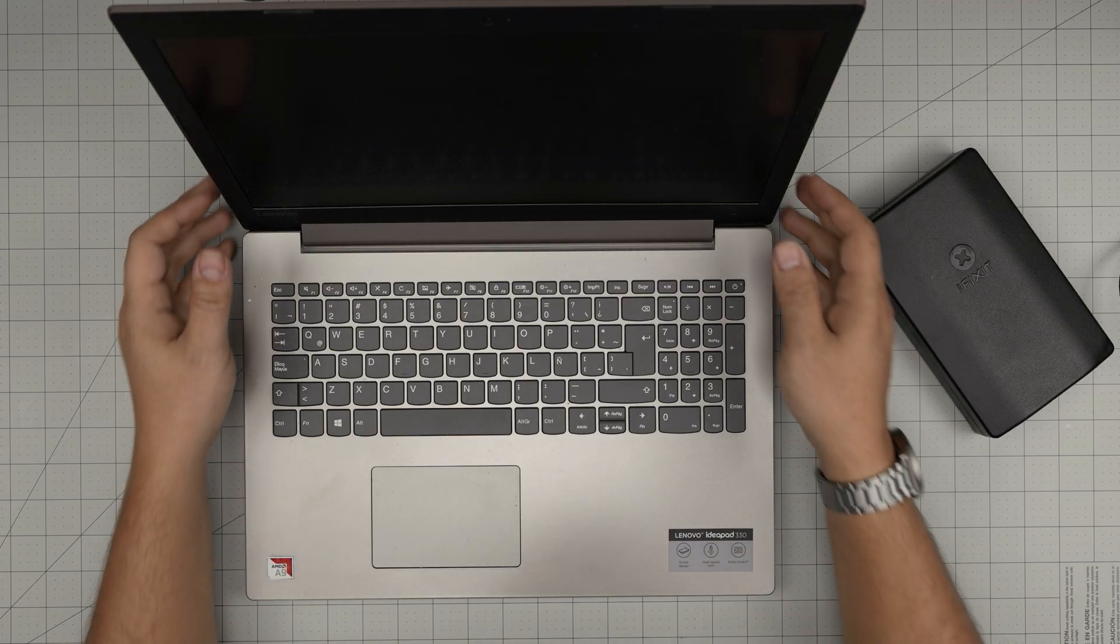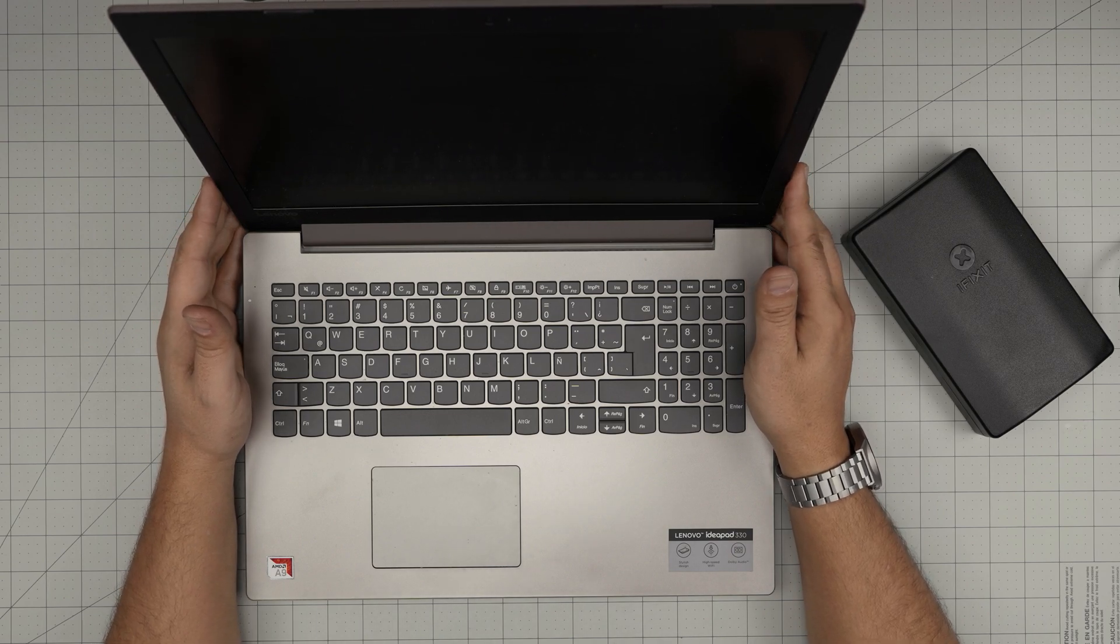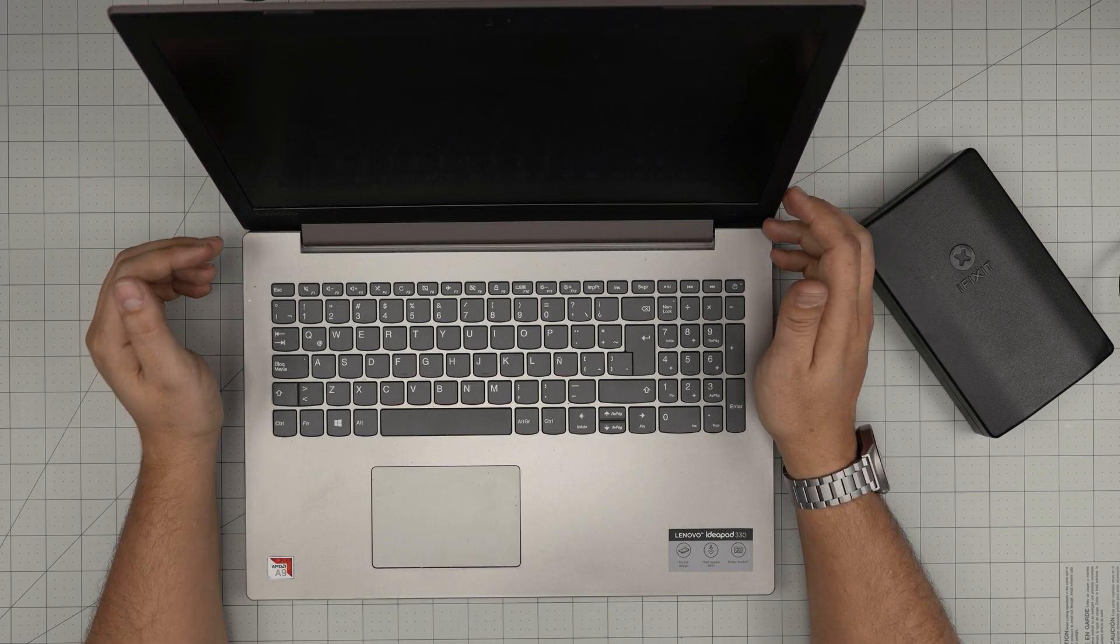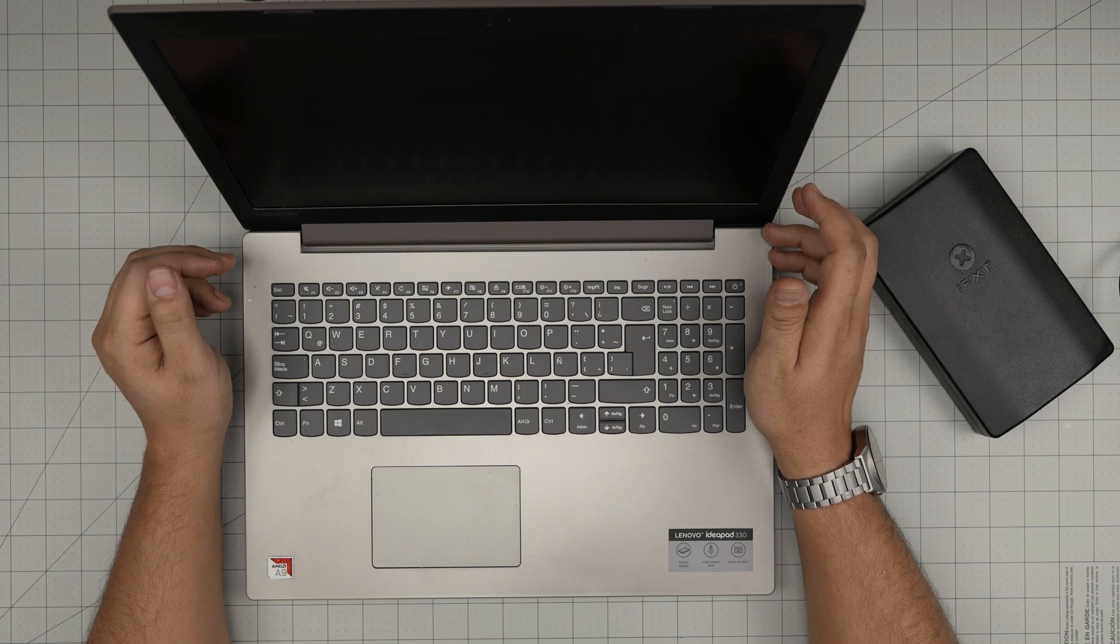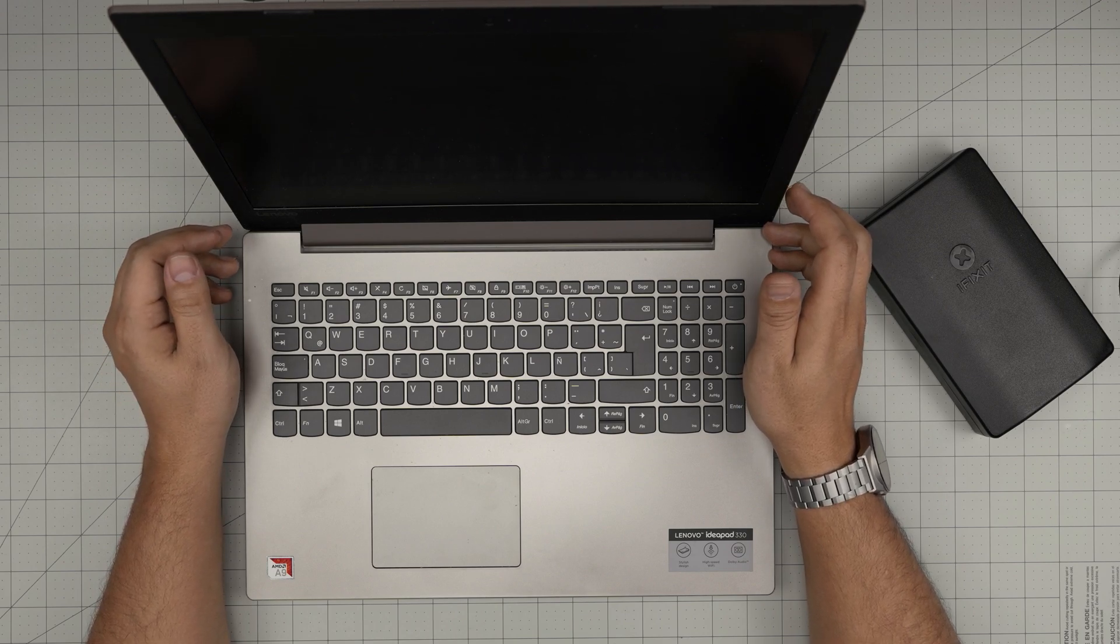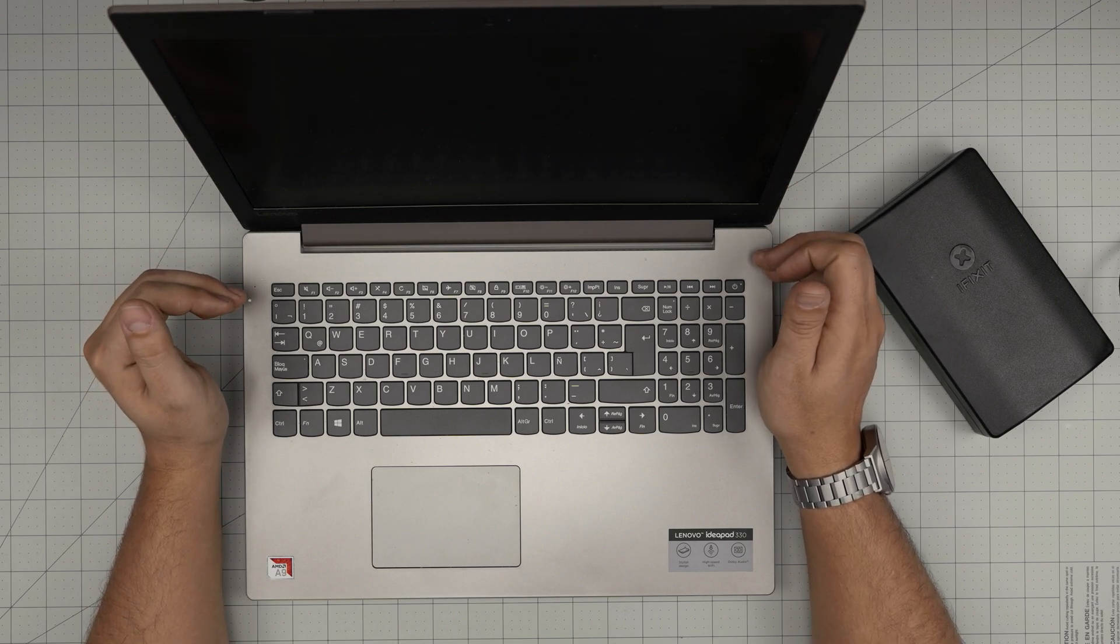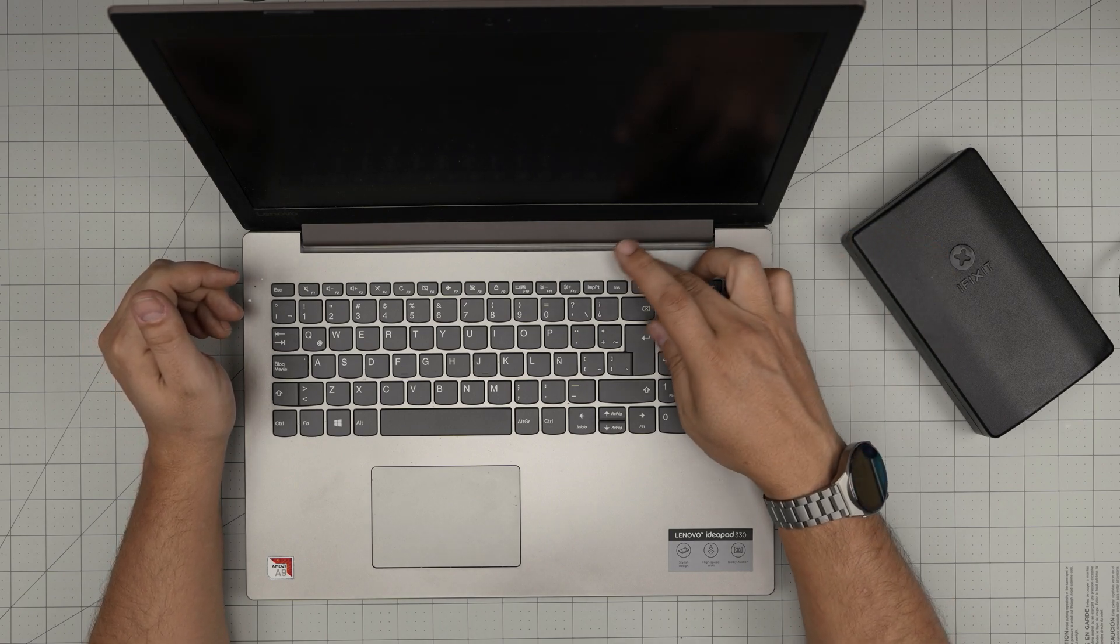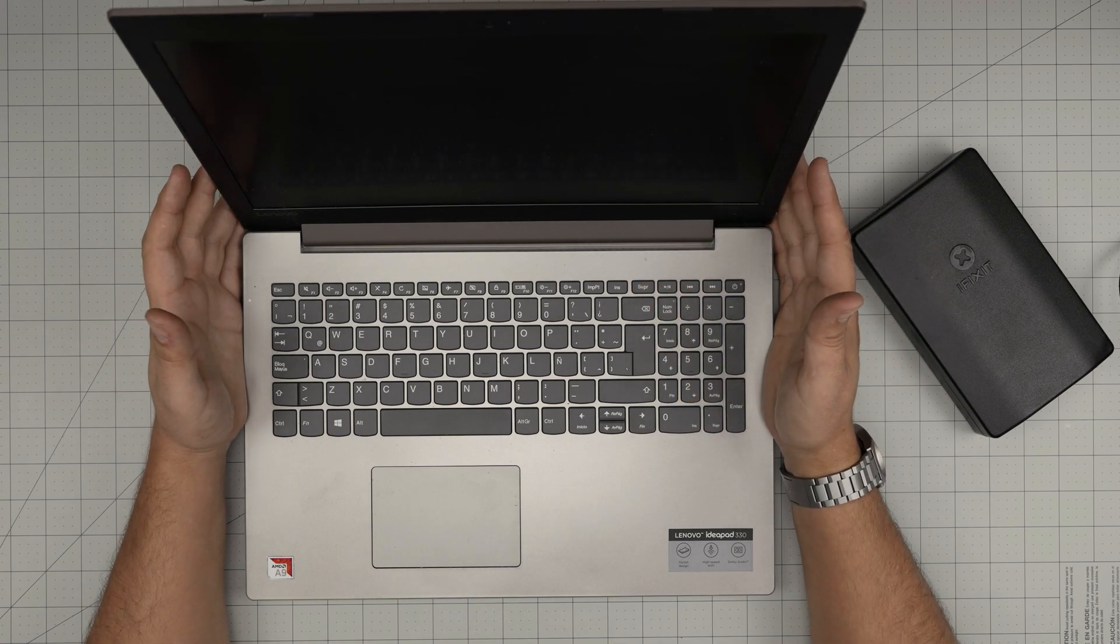Hello everyone, I'm back with another video and in today's video we have a Lenovo laptop. This is a Lenovo Ideapad 330-15 AST. The model name is 81D6. That information can be found in the BIOS or on the bottom sticker.